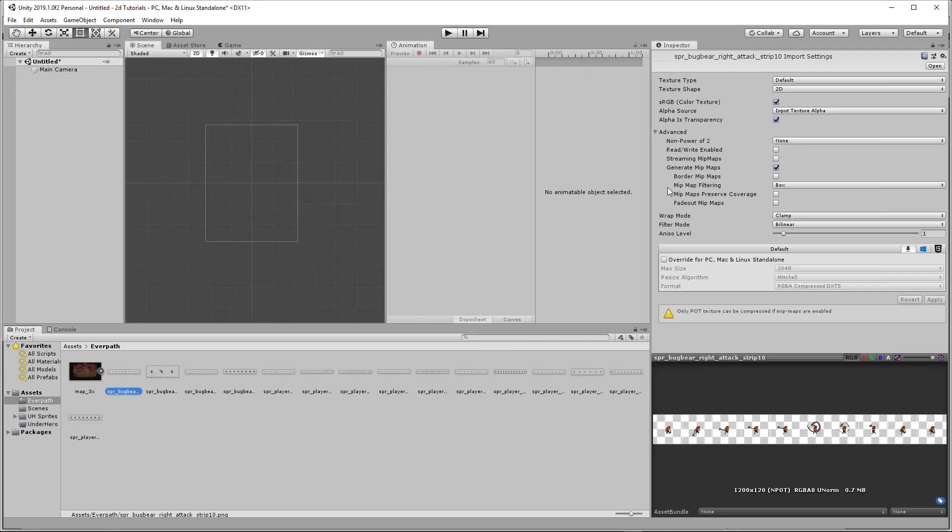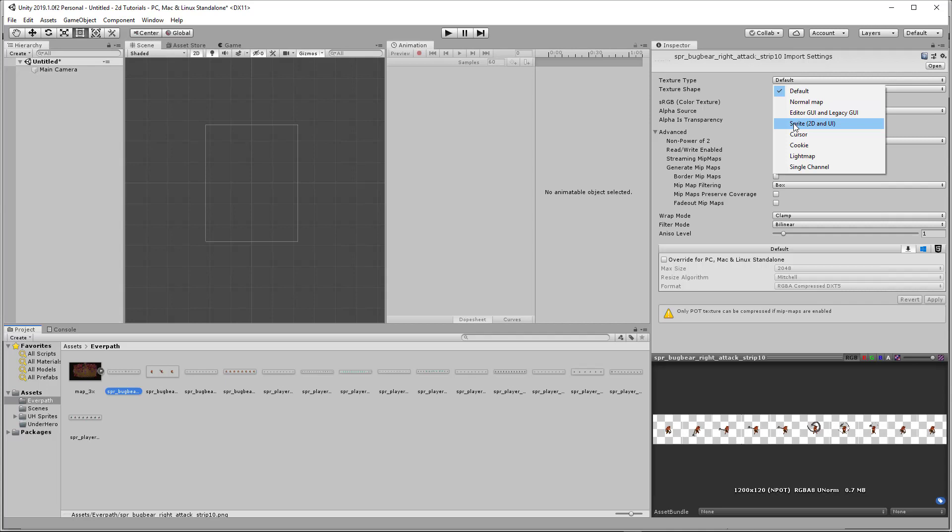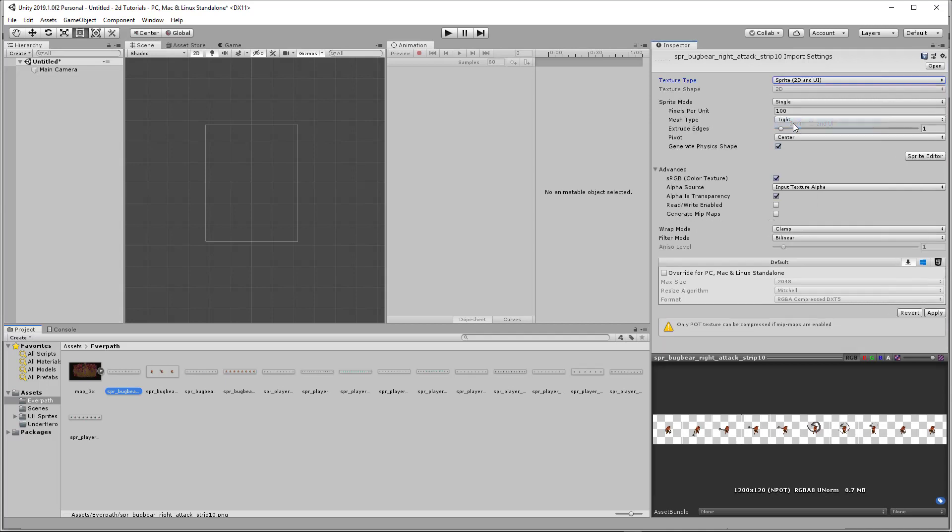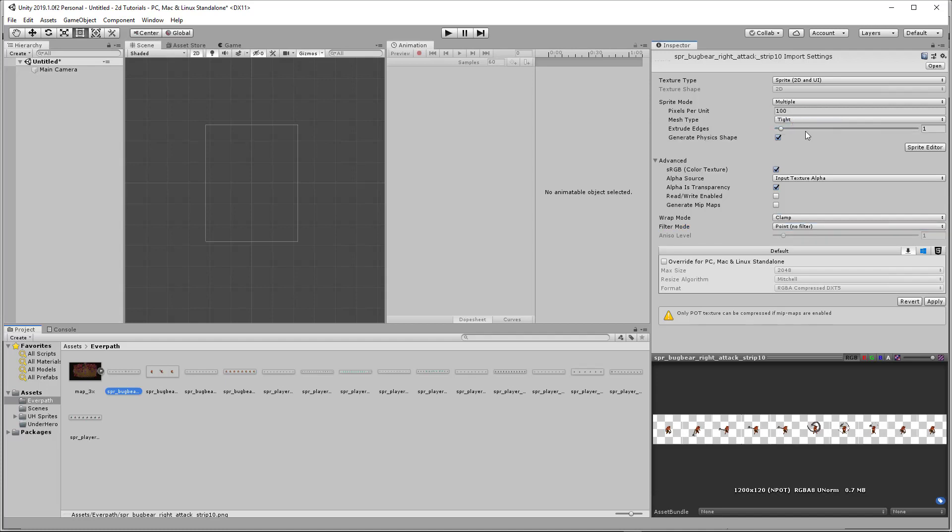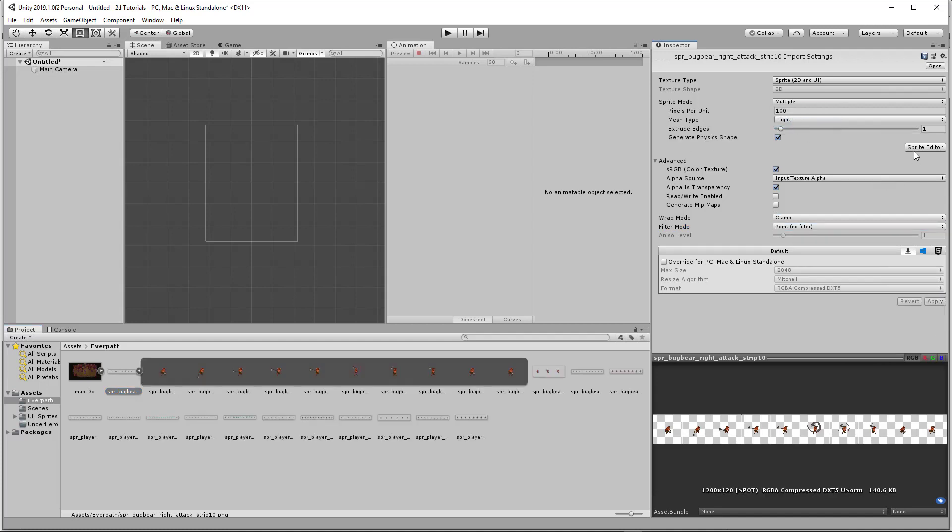First, select the sprite sheet that you need, and then texture type needs to be 2D UI. And then you need to change the filter mode down to point filter so that it's more crisp. And then sprite mode to multiple. Go ahead and hit apply and then you're good to go.